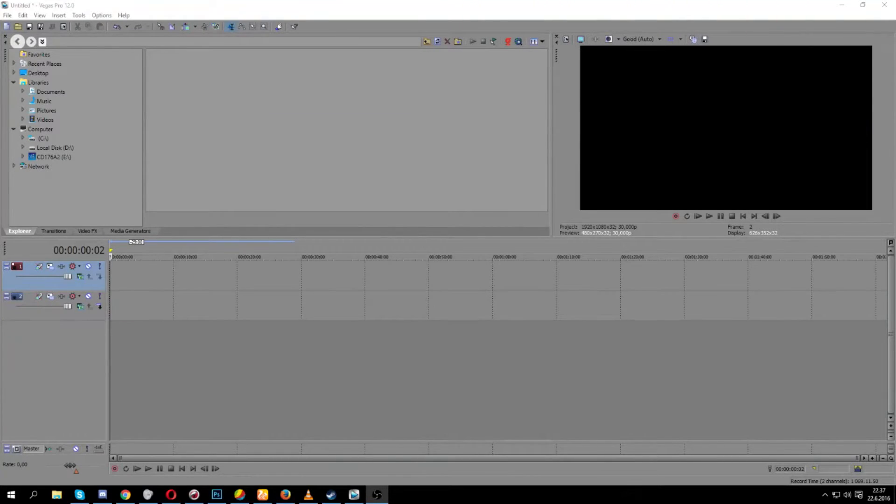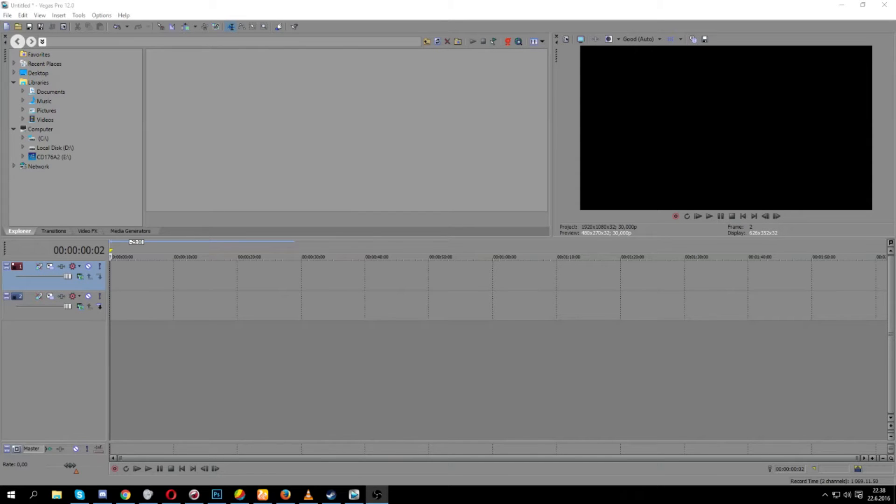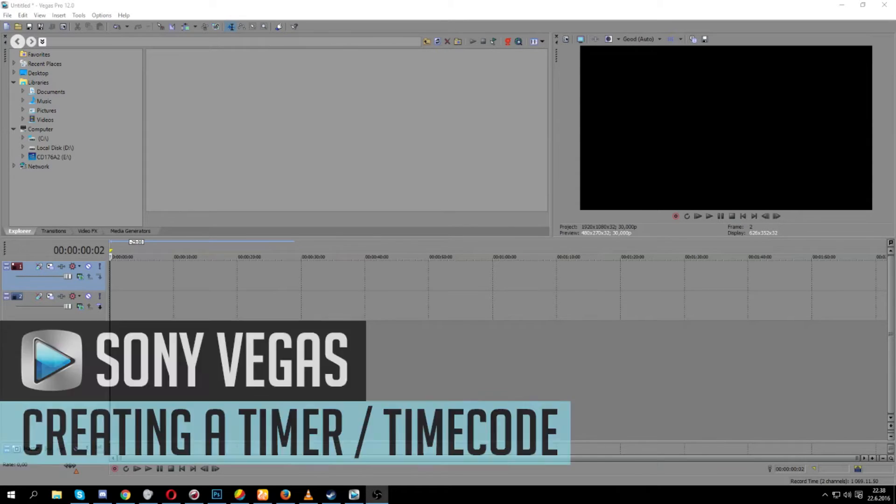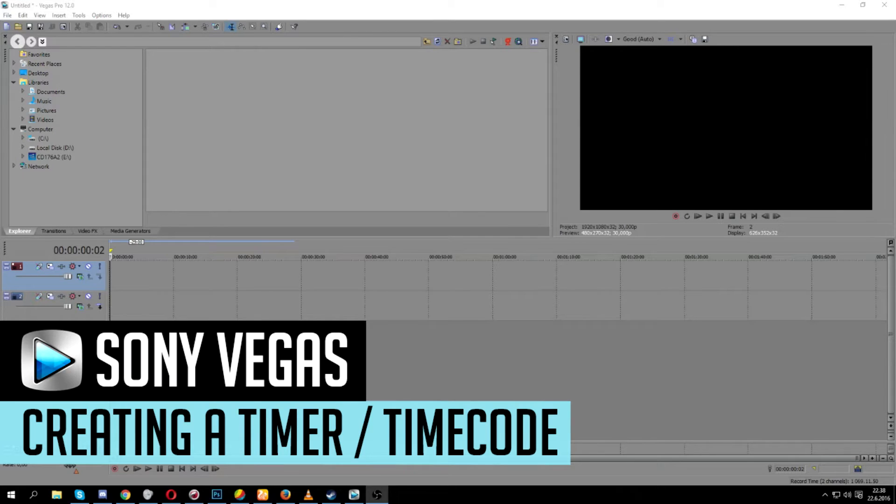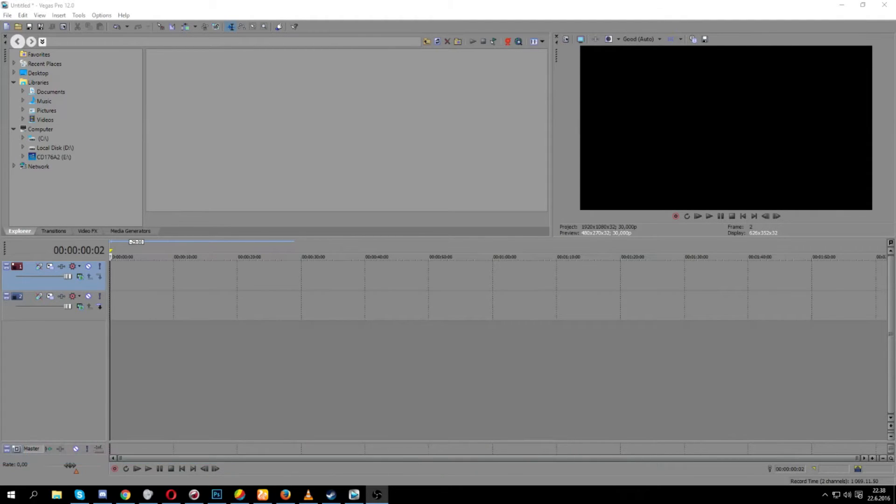Hello ladies and gentlemen, I am Sugitek and I'm here once again with a new Sony Vegas tutorial. This one is going to show you guys how to create a timer or timestamp into your videos.